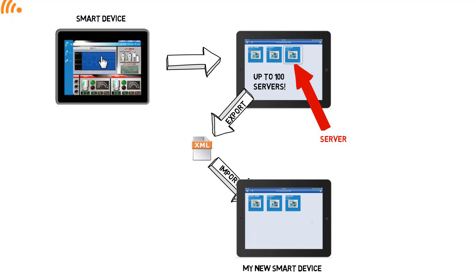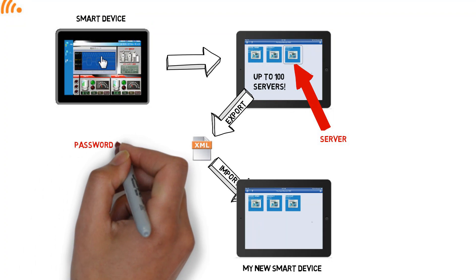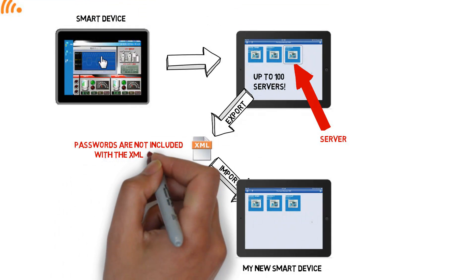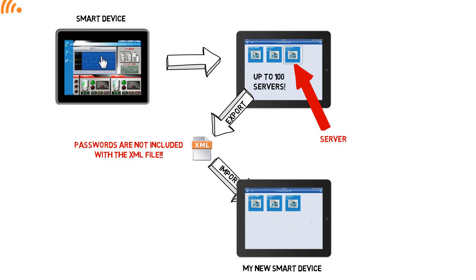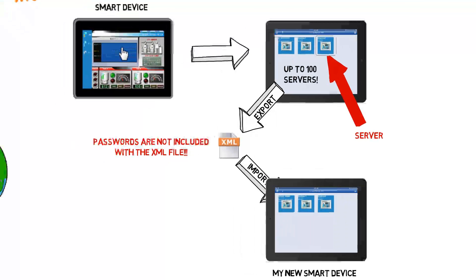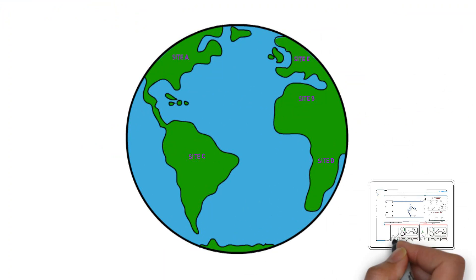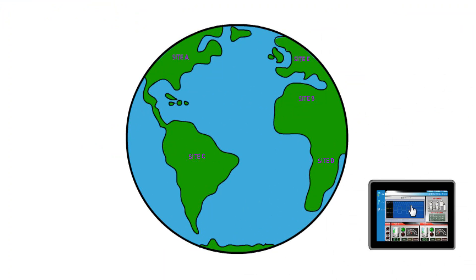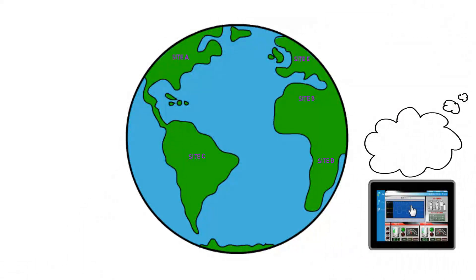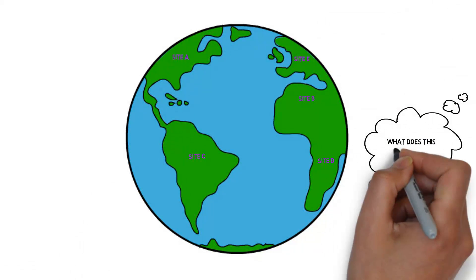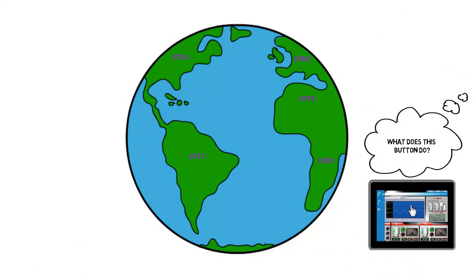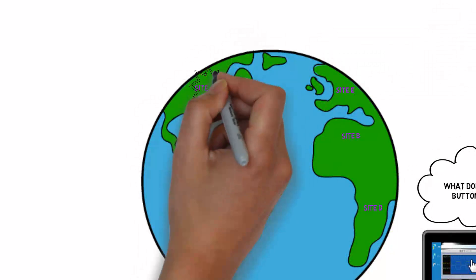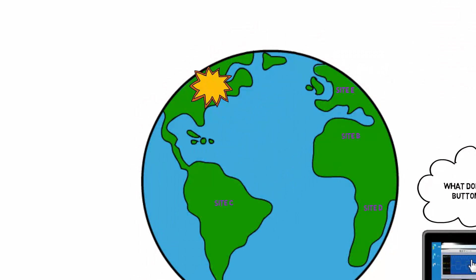All the connection data goes into the XML file. So the only configuration data that does not is any of our saved passwords that we had in the Remote HMI app. Now, this is kind of obvious for security reasons. You don't want your file accidentally getting into the wrong hands containing all your passwords for all your processes across the planet. Not good. So the passwords are not included.